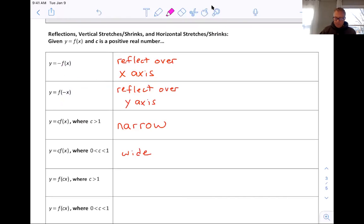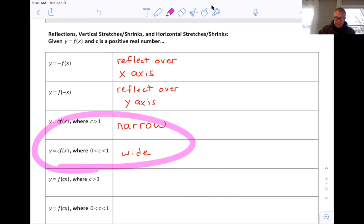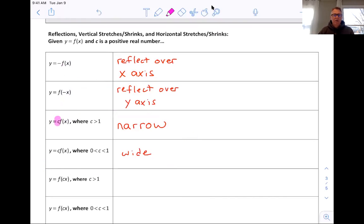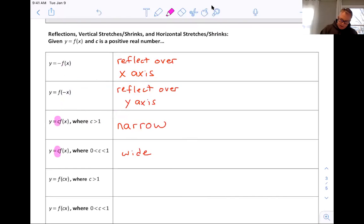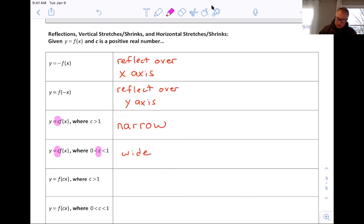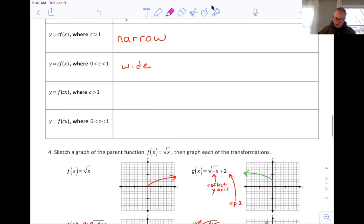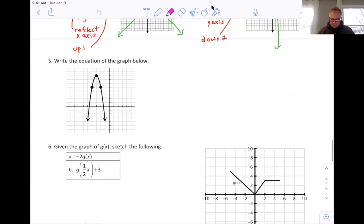What we didn't touch on is: if you have a leading coefficient on the outside and it is a large number — bigger than one, like two, three, ten, or fifty — that makes the graph more narrow. And if that is a fraction between zero and one, like a half or one-third, that makes the graph more wide. I'm going to show you why that happens, so let's scroll down to an example.